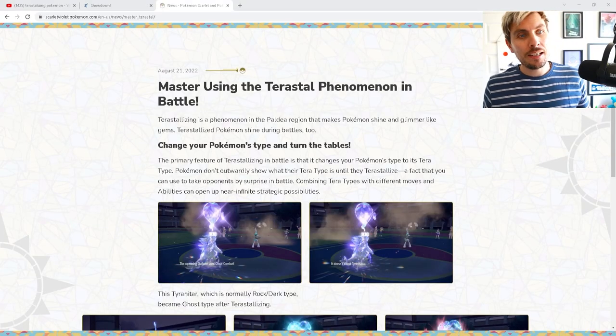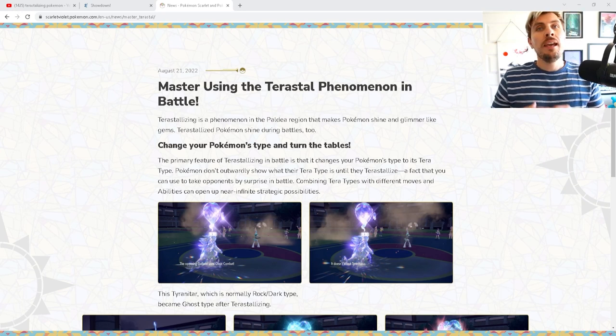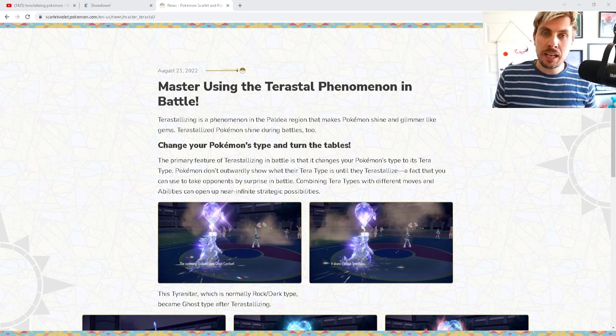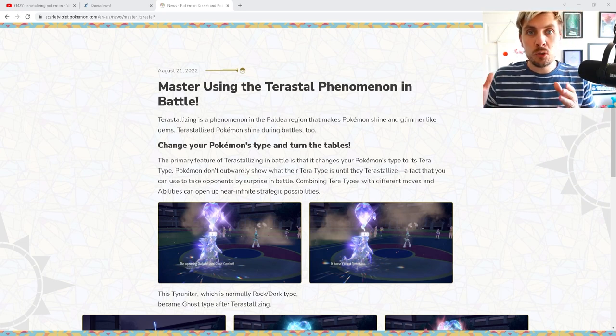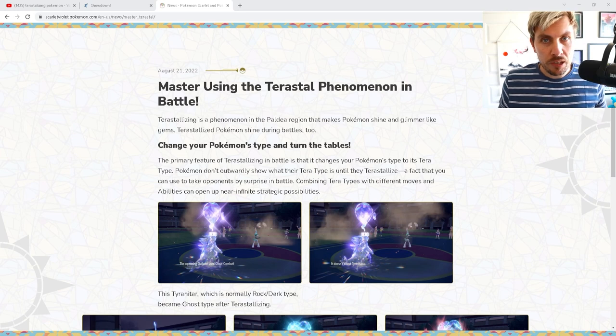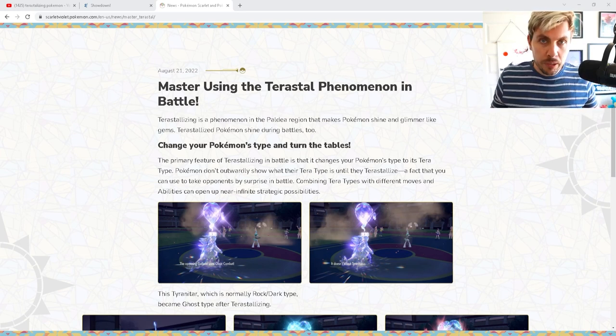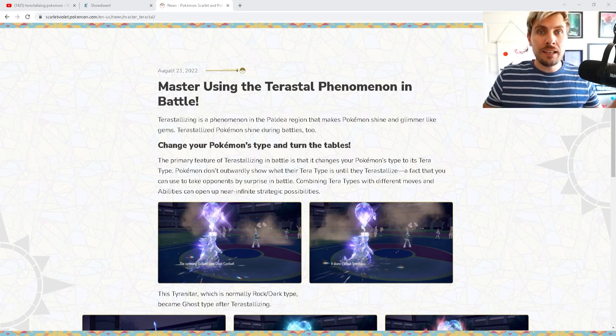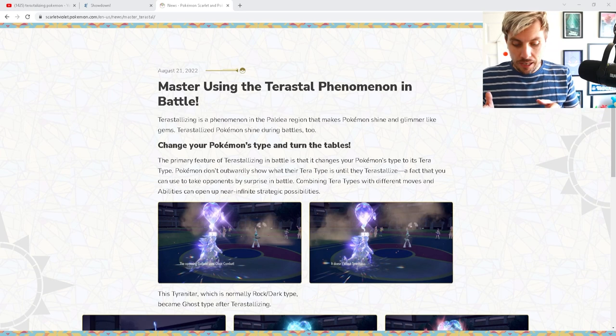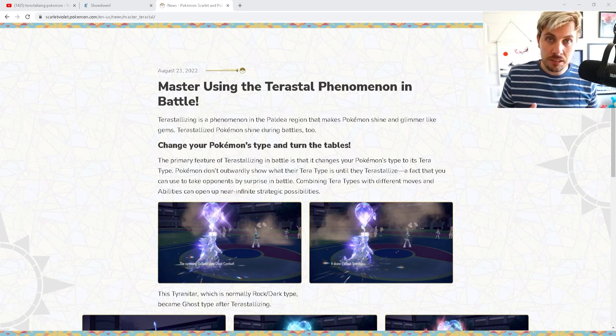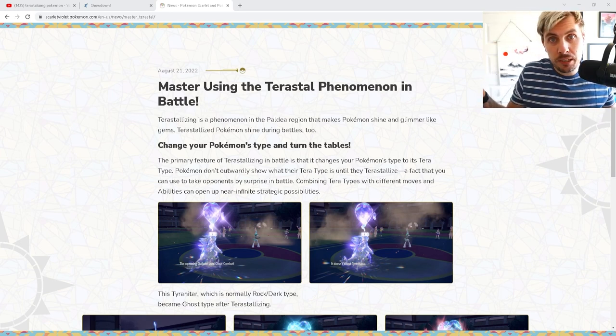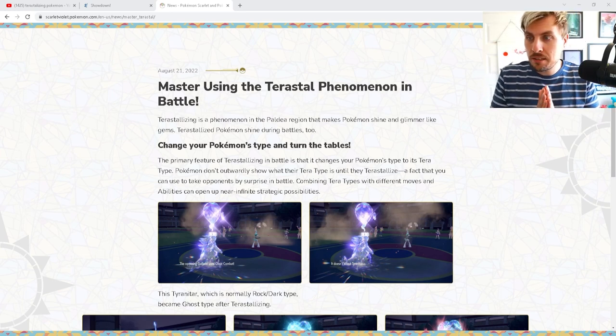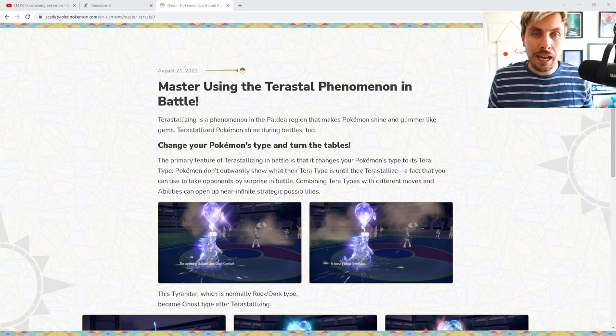Obviously we know about Terastallizing, we know that you're going to be able to have any Tera type on your Pokémon. They might not be available at the start of the games but pretty much essentially in the end we're going to be able to have any single Pokémon with any single Tera type and that's pretty unique, pretty amazing. It's a pretty interesting mechanic.